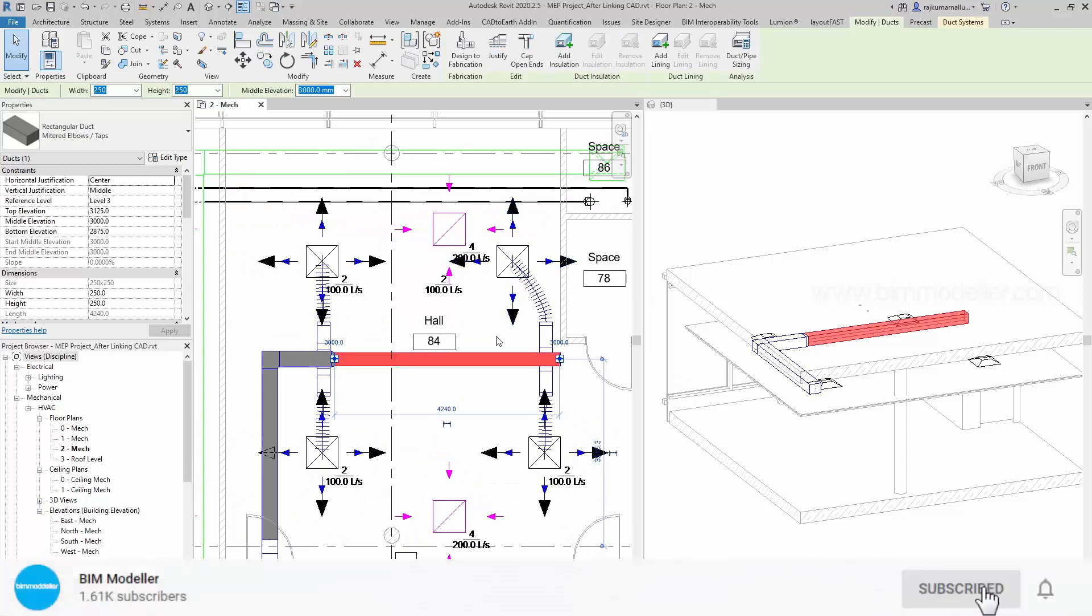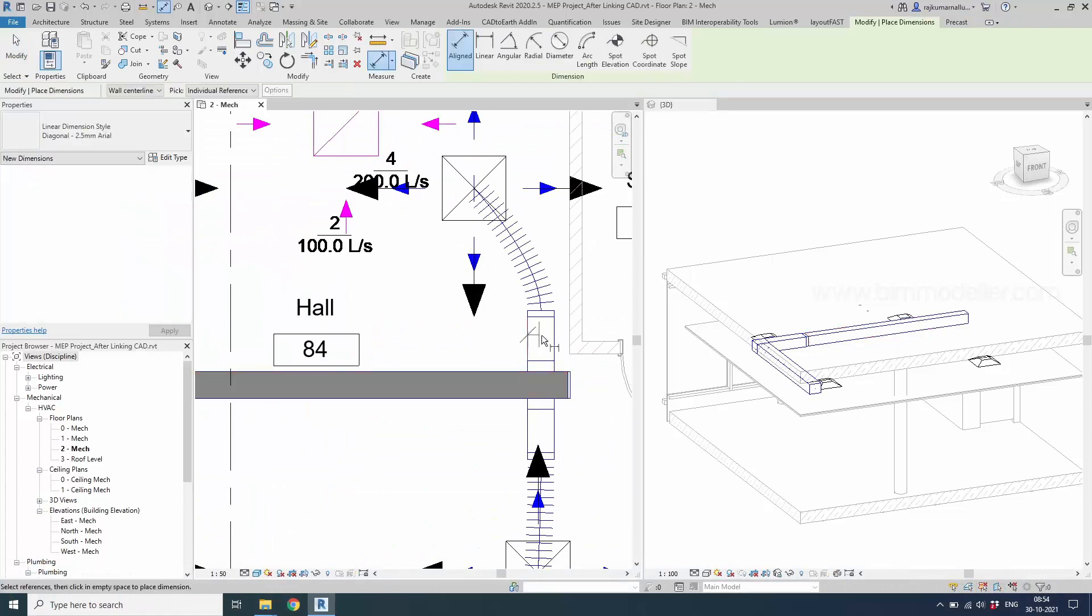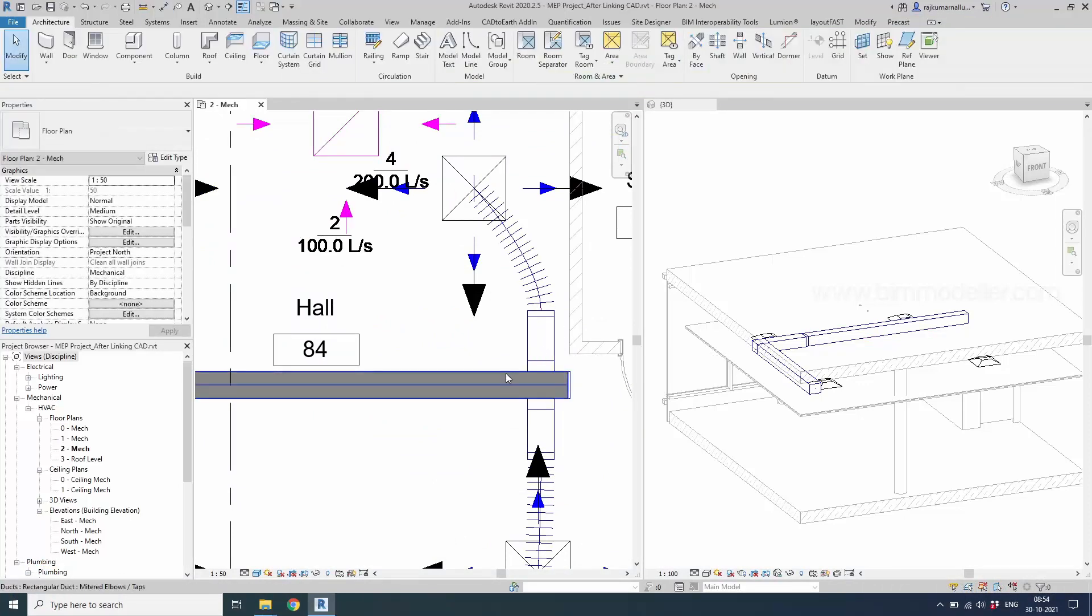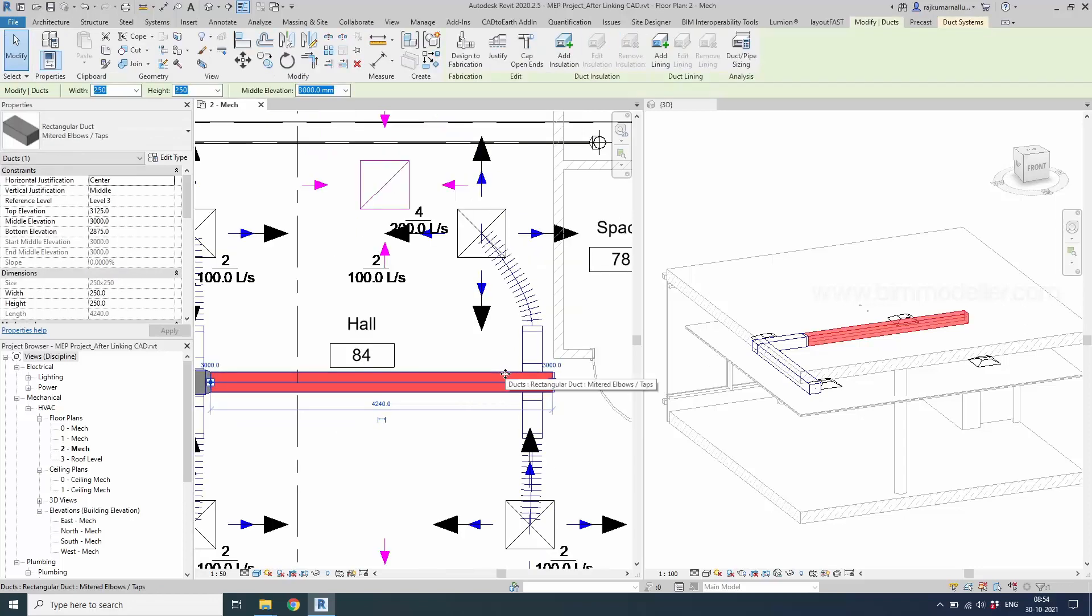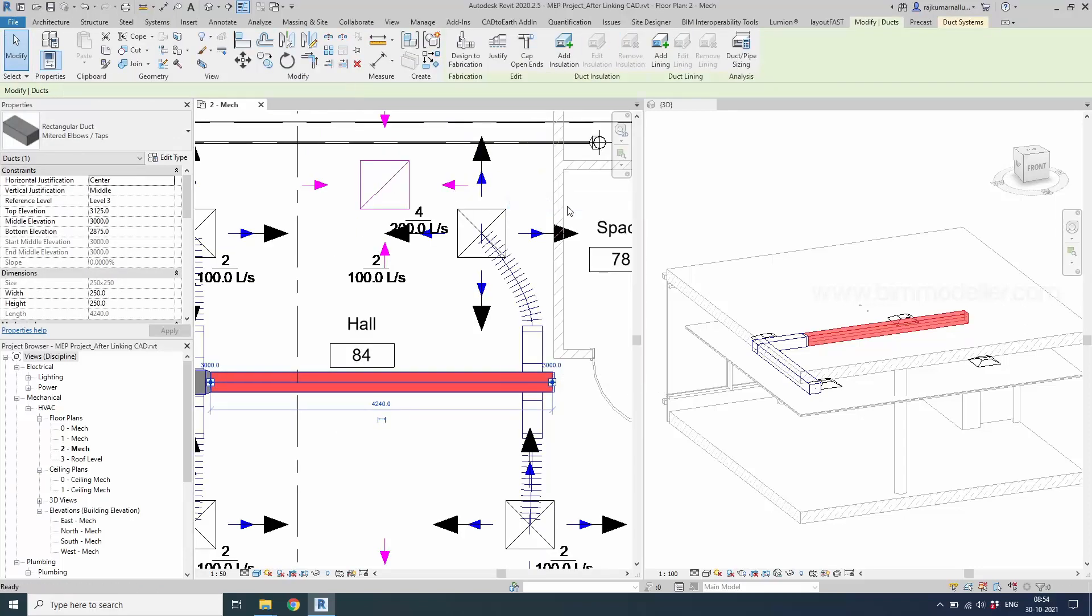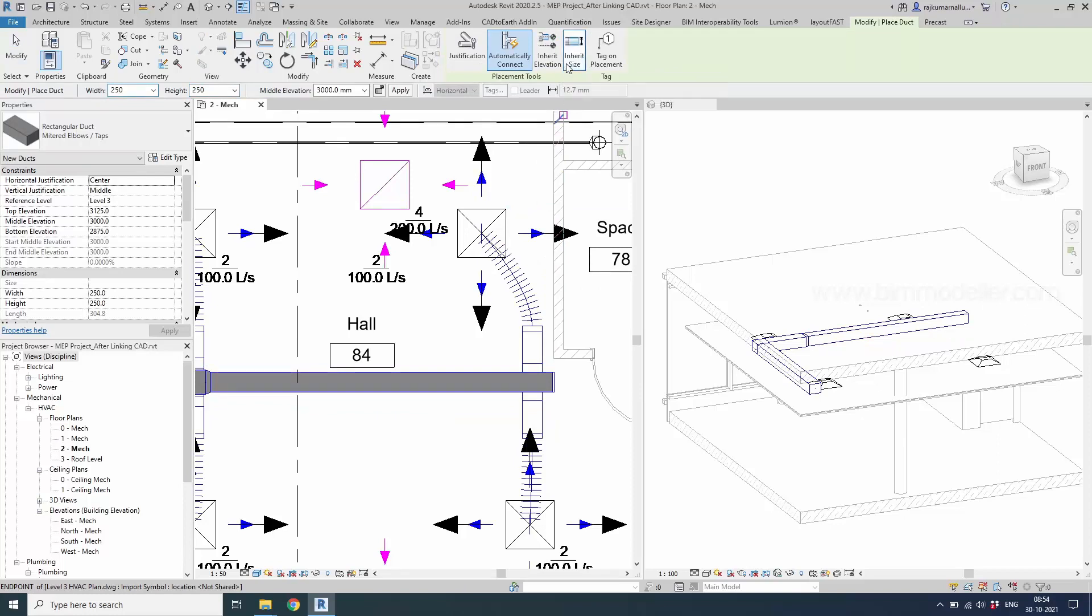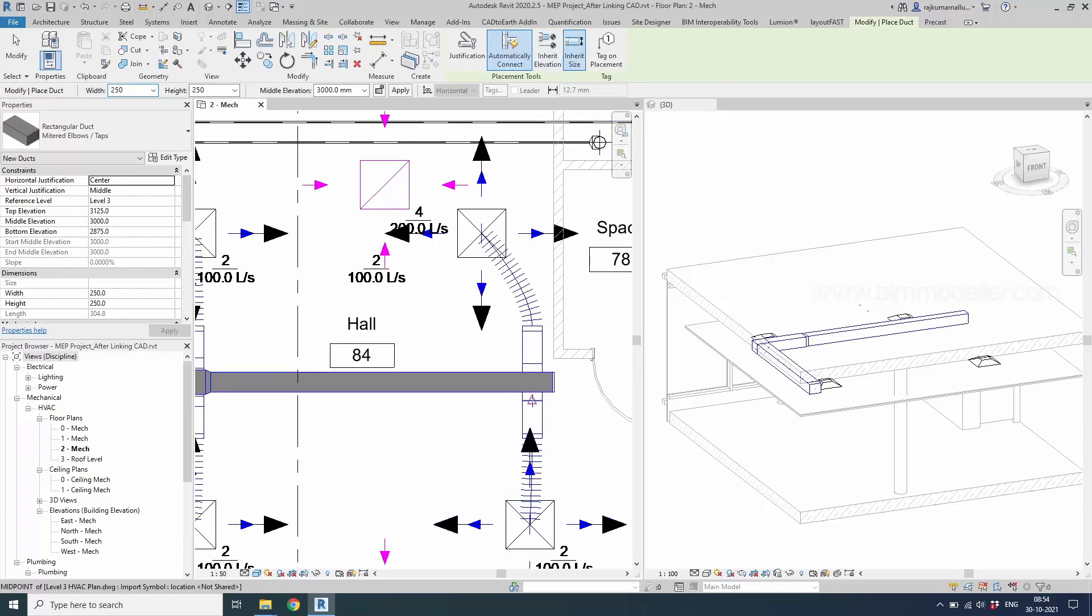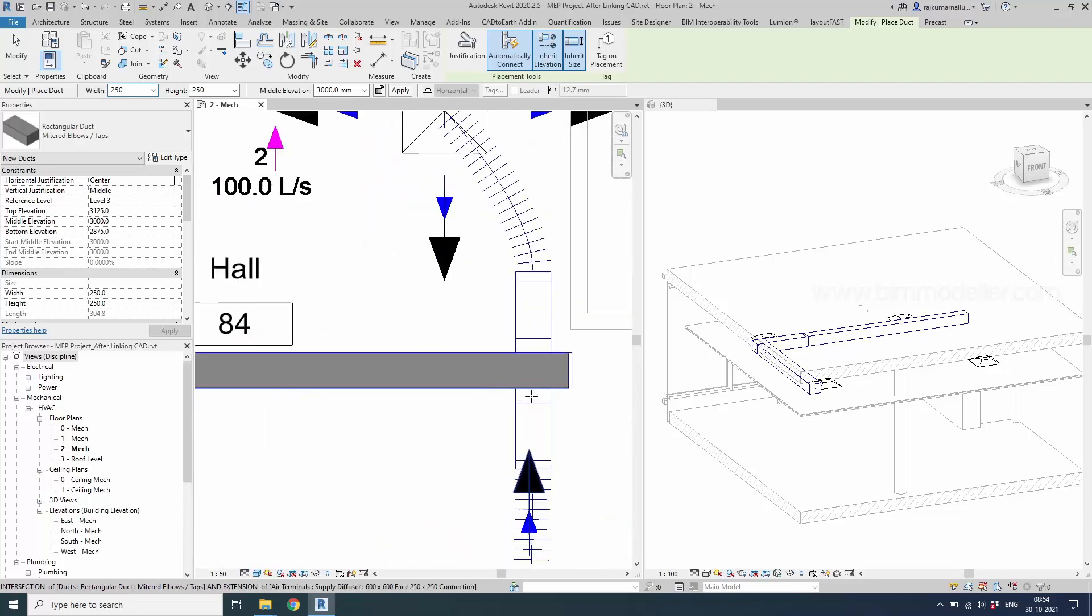There are different ways. We can create a duct in this place by measuring the dimension 250. So this one also a 250 duct. Create similar. We'll be able to use inherit size and we will be able to create a duct from this place and inherit elevation from here.